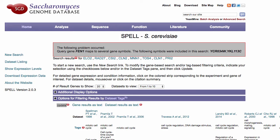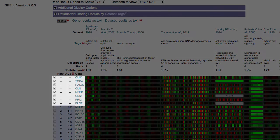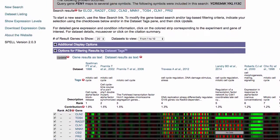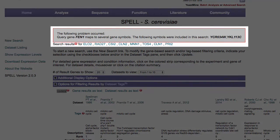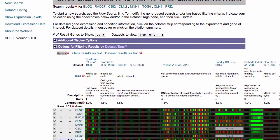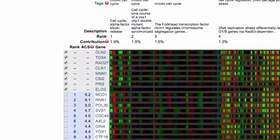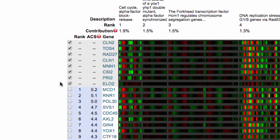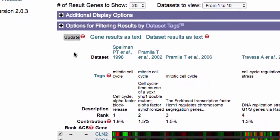Once your search is completed, all of the genes you searched will be listed here. Note that if any gene name ambiguities arise through shared aliases, you will have to remove them manually by unchecking the gene and then clicking on Update.